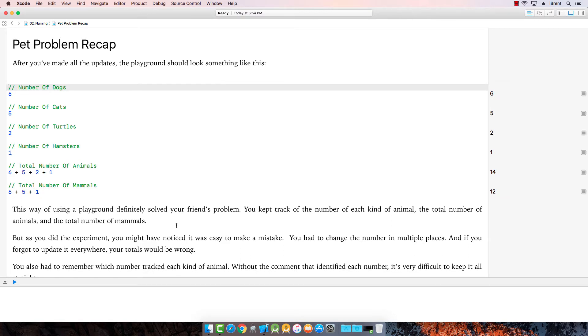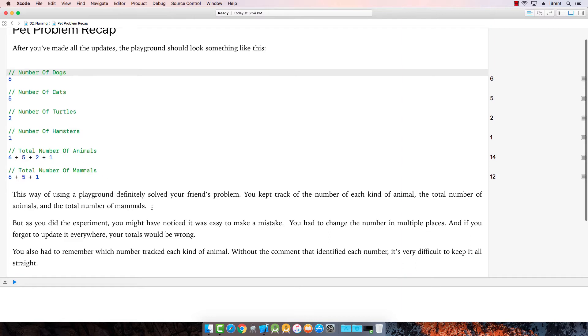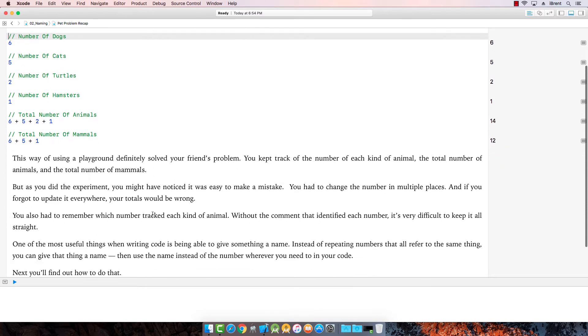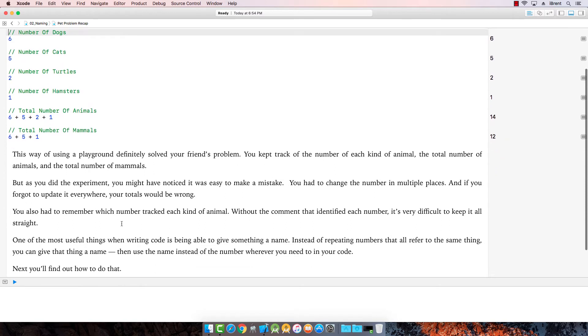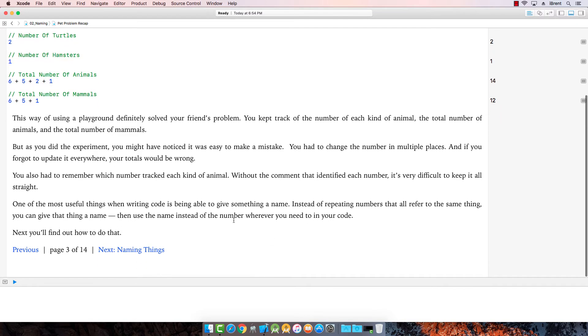Now the problem is, of course, it's easy to make a mistake because you look at these numbers where you're adding numbers, you really don't know what they are. Plus you had to keep track of them. And so it could get a little confusing. Alright. The one thing we want to do, it says one of the most useful things in writing code is being able to give something a name. So instead of referencing numbers, we want to give this a name. Alright. Let's do that.